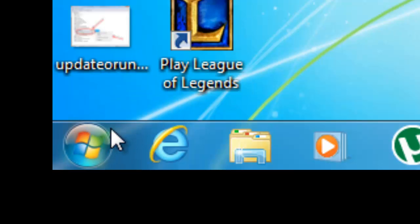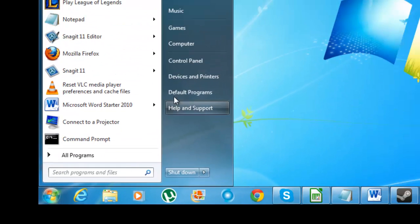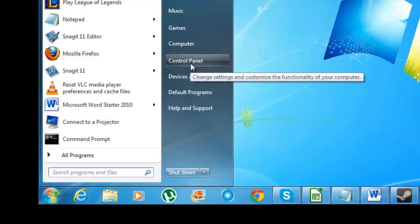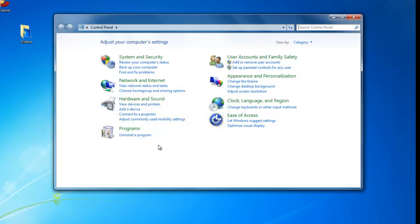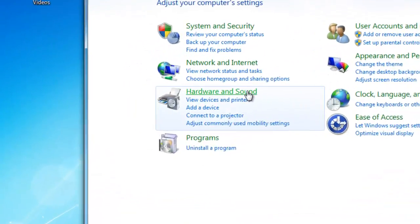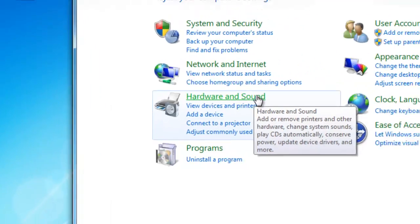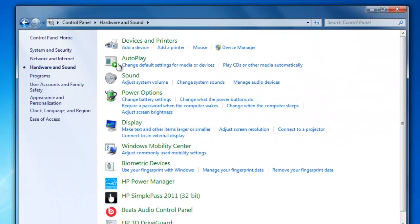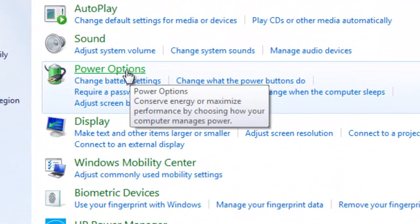So the first thing you're going to do is hit start, go to the control panel, click hardware and sound, and under this you're going to look at power options.